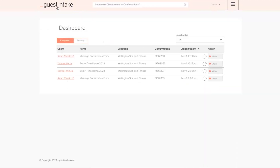The guest intake forms, how the guest receives them, how to use the guest intake website — and other than that, I wish you all a lovely day. Thank you for joining.